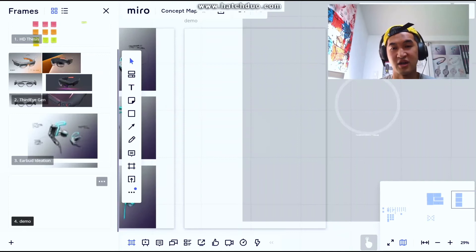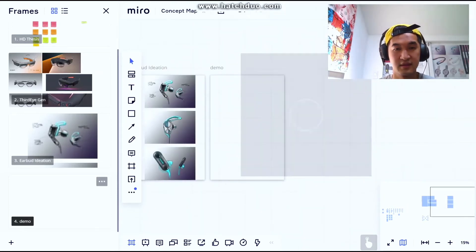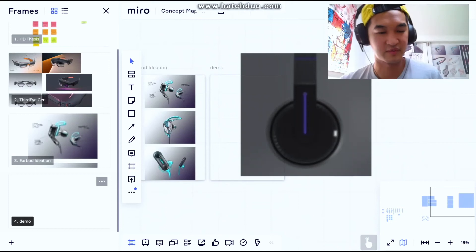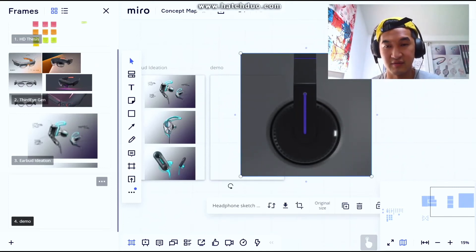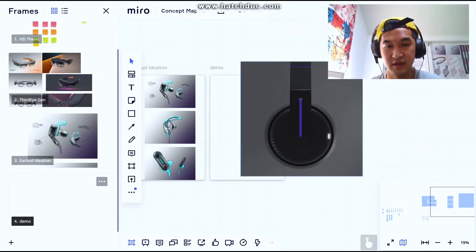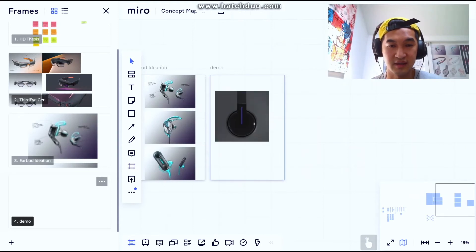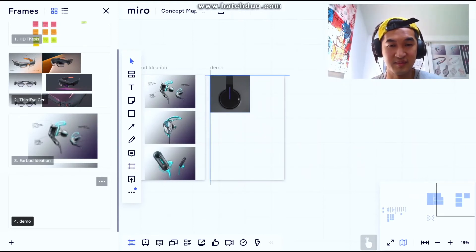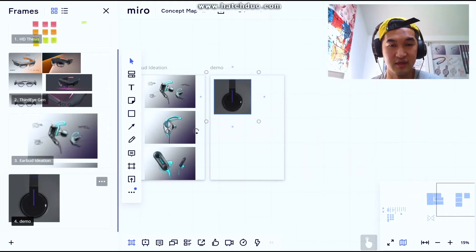So drag-and-drop, it's as simple as that. It is an online platform, so some of the images, if they're high-res, they take a while to load. But yeah, this is almost like you're printing out your concepts, you're putting them on the wall.